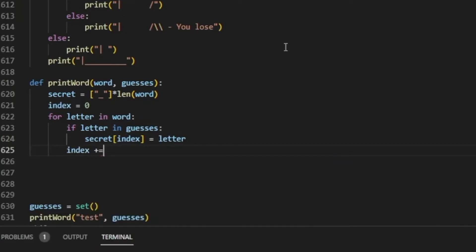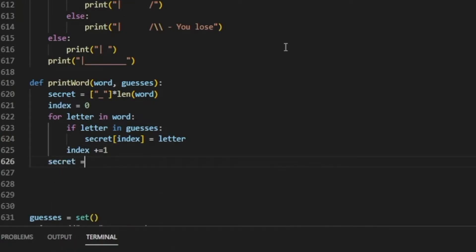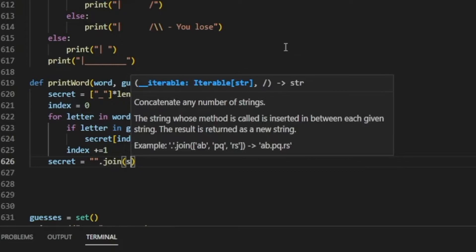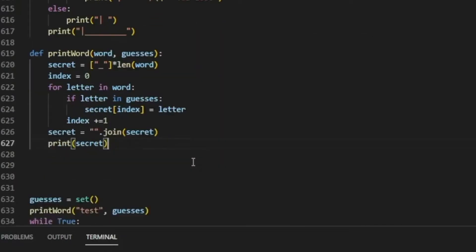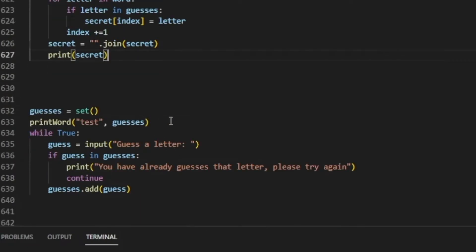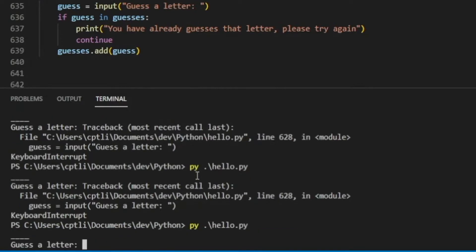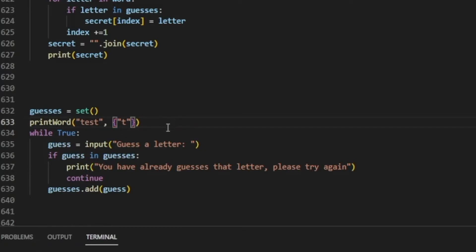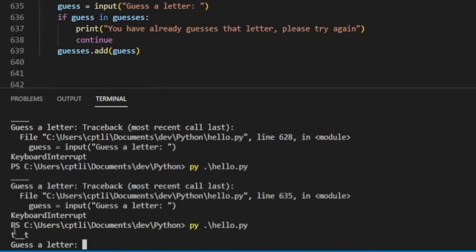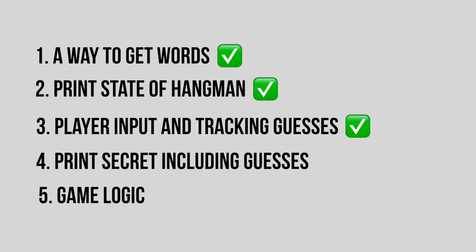Then we add one to the index. Finally, we reset secret to a string by doing empty_string.join(secret) — this converts the list back into a string — and then we print secret. Let's give this a try: printing the word gives us all underscores, but if we pass in 't' into a set, we get the first t and the last t printed. Number four is all good to go.